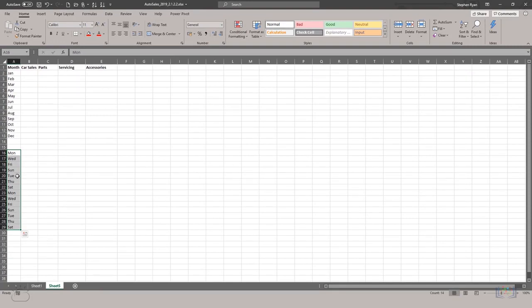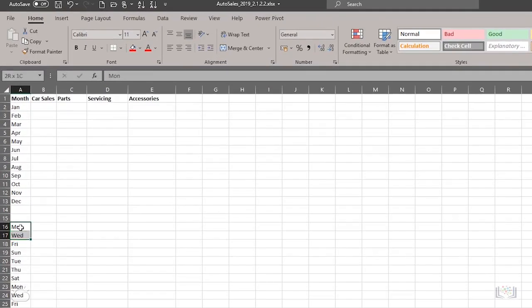It's important to select all the cells that determine the pattern when using autofill, so that it can best determine what the pattern is, in this case, cells A16 and A17.